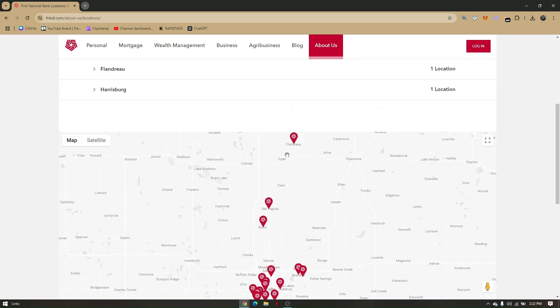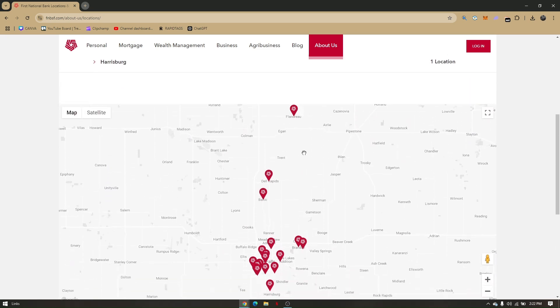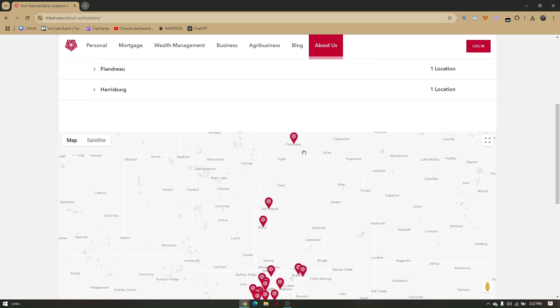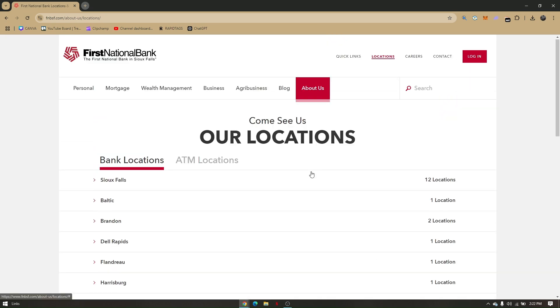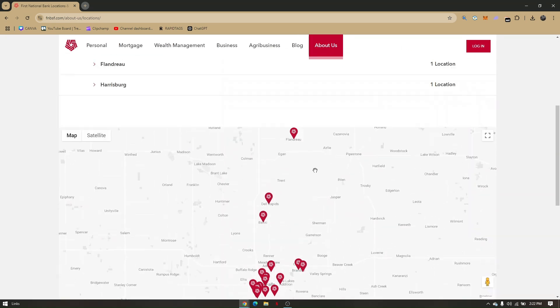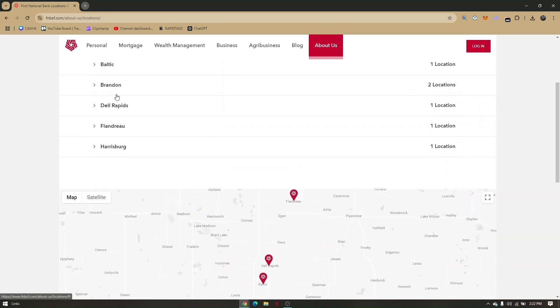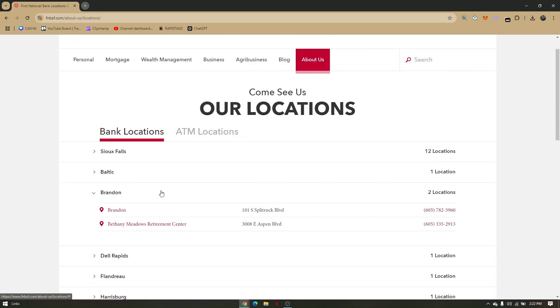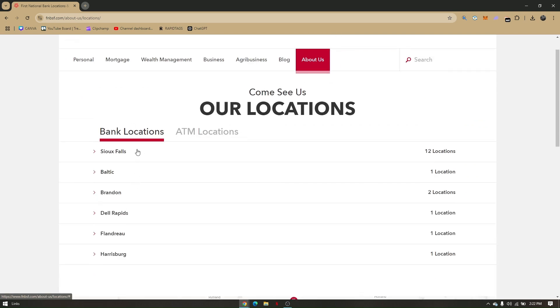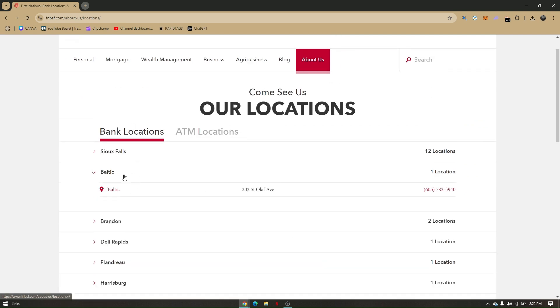The red pin icon right here represents the ATM machines that will be available on the location you selected. For example, this one, Baltic. Baltic has only one location for an ATM machine. That's going to be 202 Street, Olive Avenue.